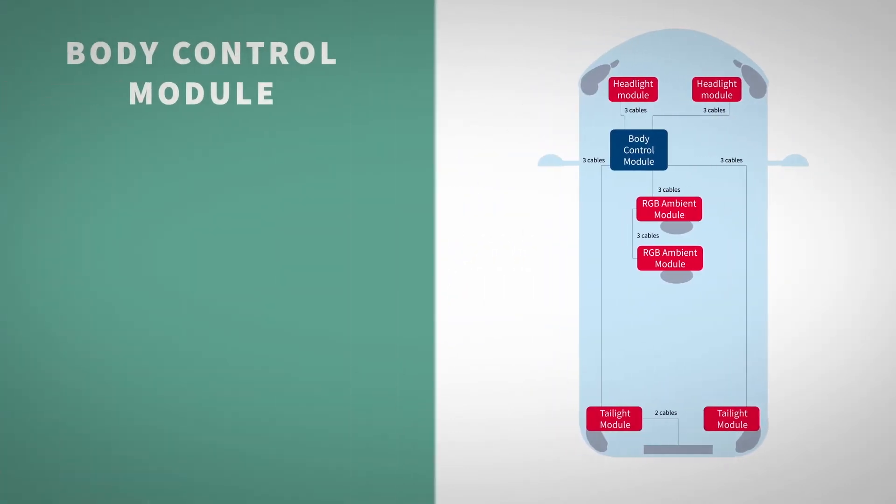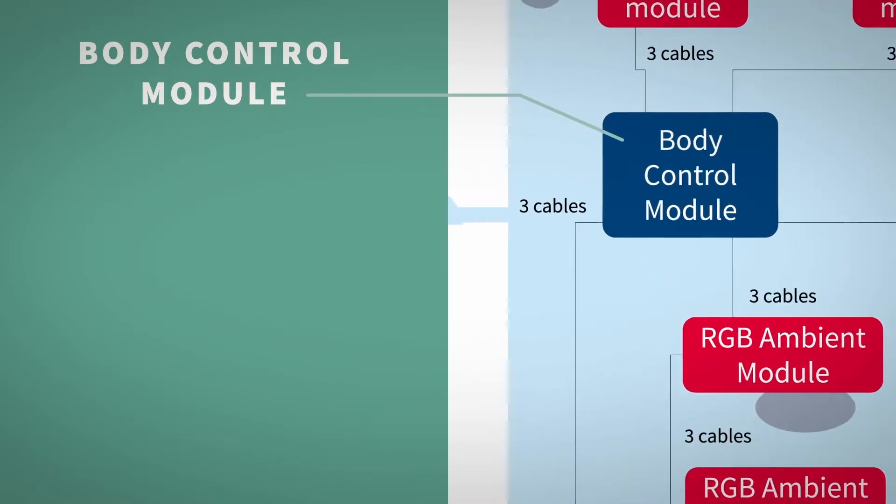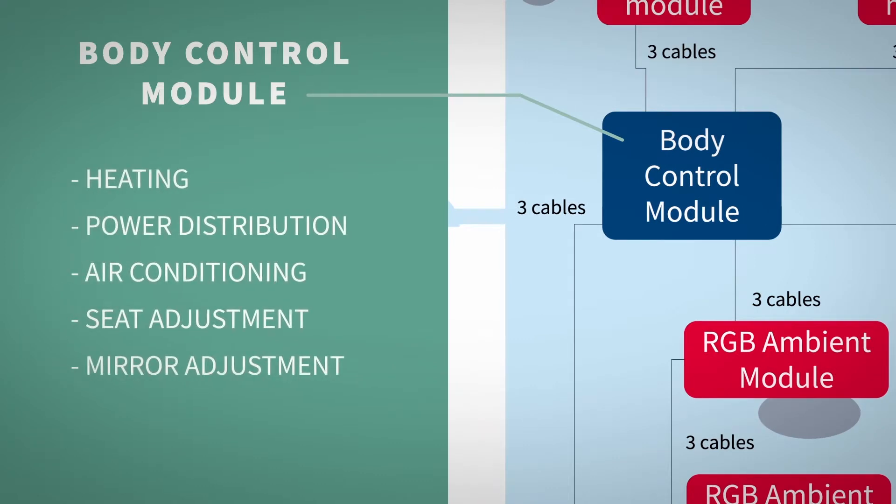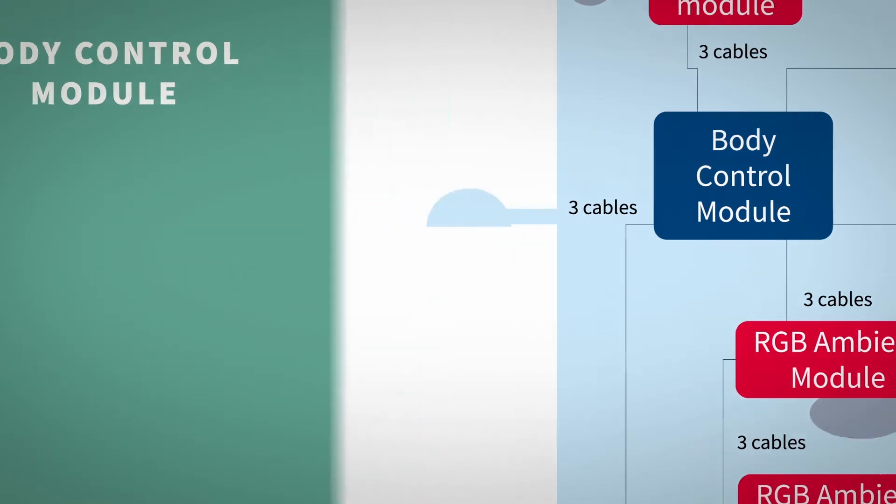Automotive exterior lighting, independent from a light source, is controlled by a central body control module. Usually located in the cabin chassis of the vehicle, the BCM controls other body applications.